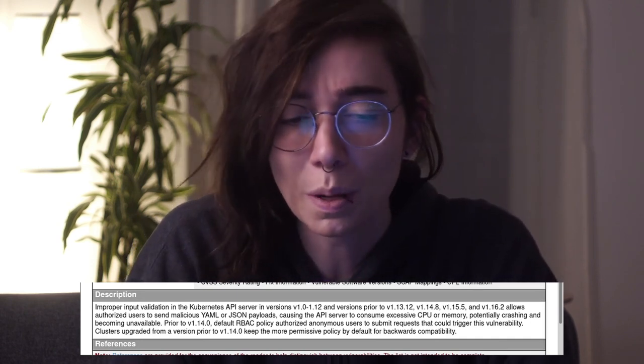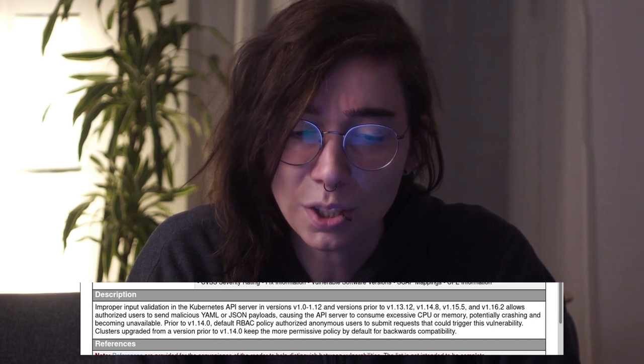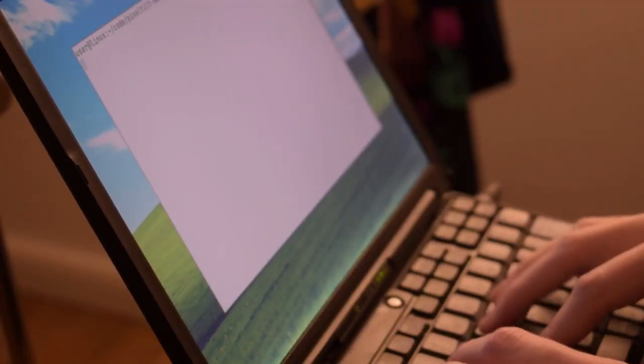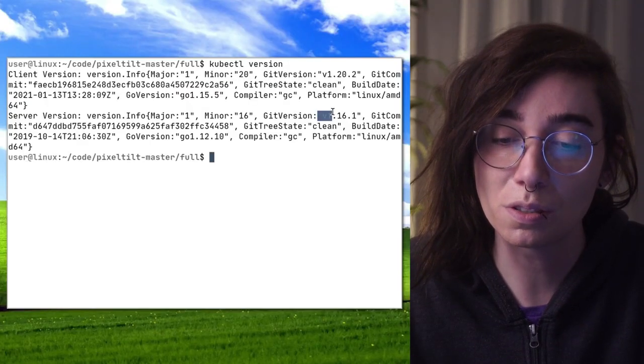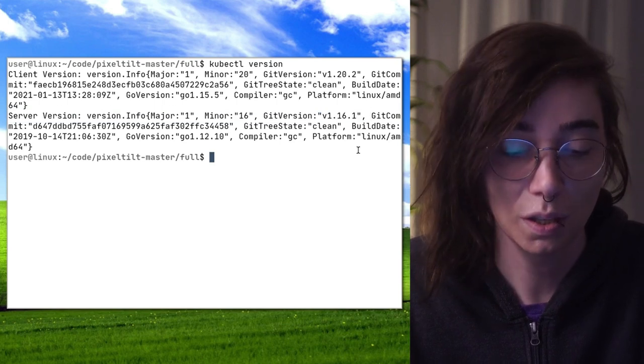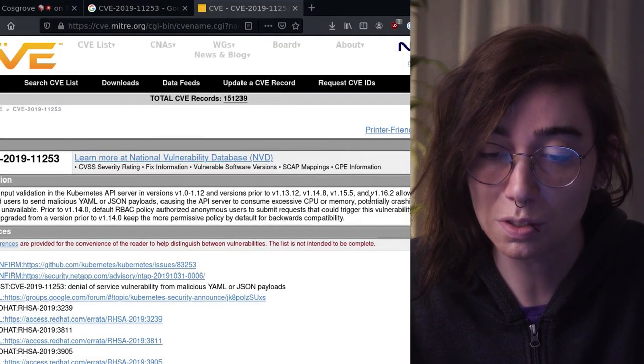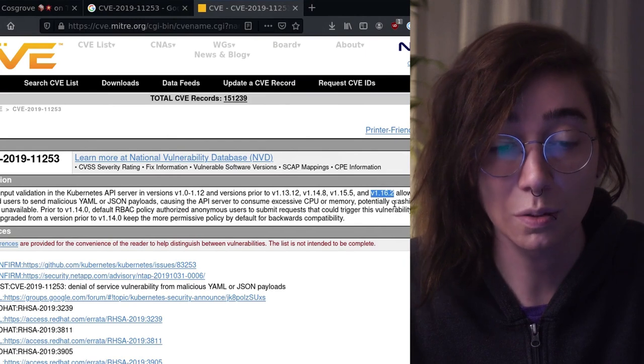Okay, so this is a denial-of-service. Are we vulnerable to this? Checking the kubectl version — they're running 1.16.1, and the CVE affects up to 1.16.2. They should be vulnerable. Where's the POC?